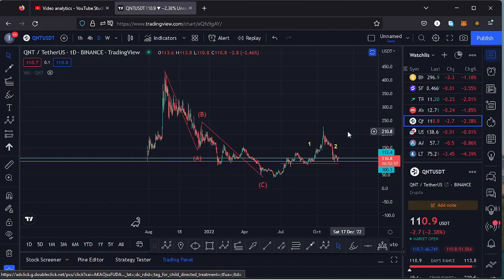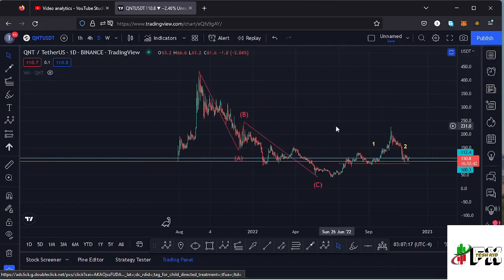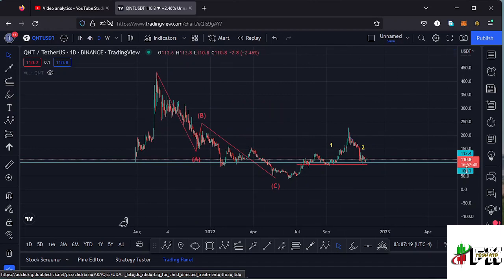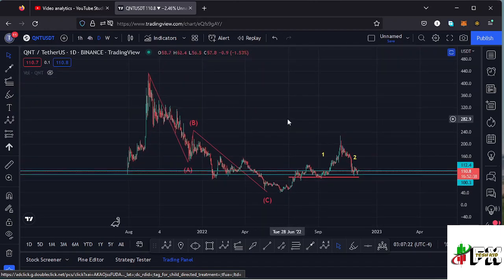Welcome back to Tashkid Effects for another price prediction update. In this video I'll be giving you a price prediction update on Quant, whose current price stands at the $110.8 mark. Here on TradingView the market is down by 2.46%. I want to give you the key scenarios I expect to play out, basing my analysis on the Elliott Wave structures, the Fibonacci levels, and the key areas of support and resistance.